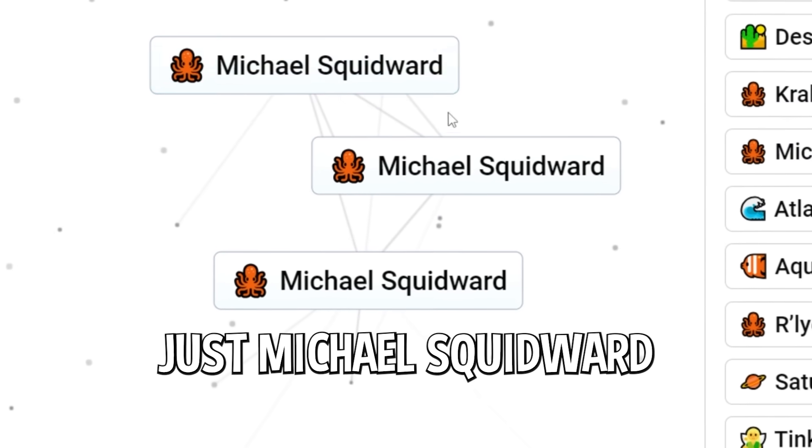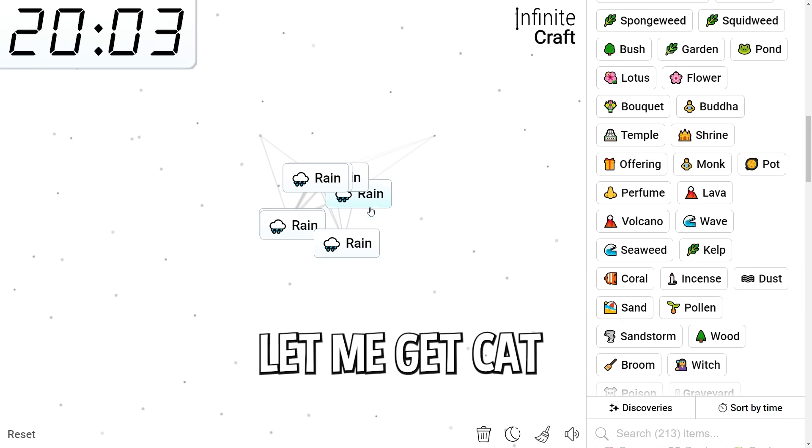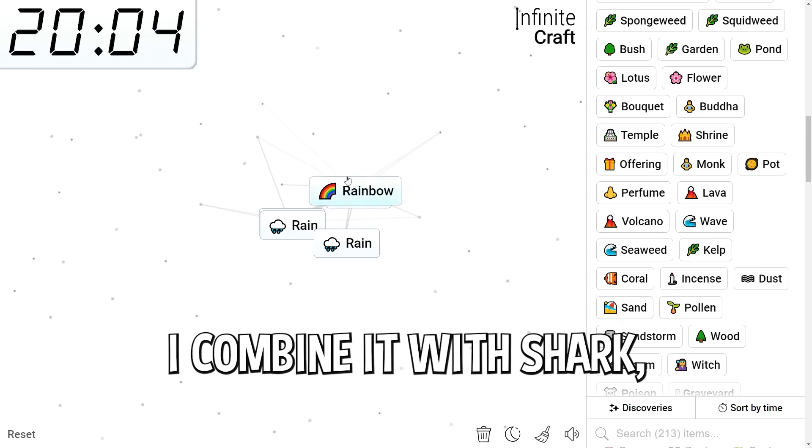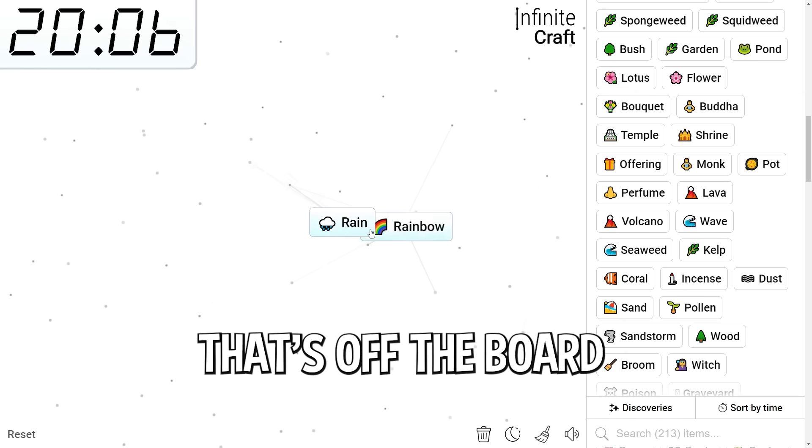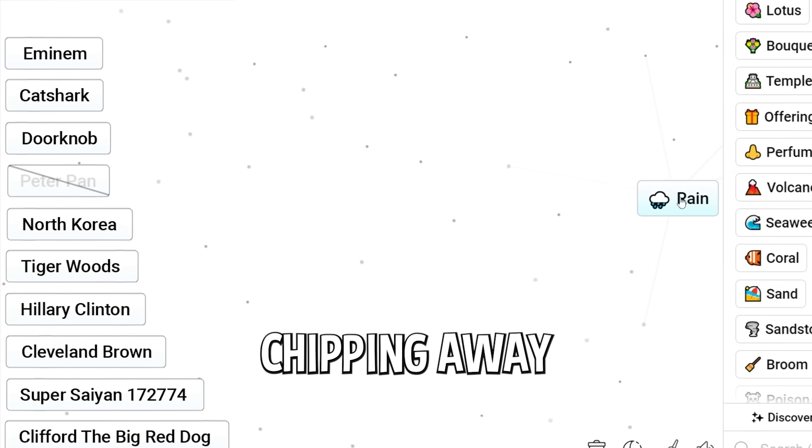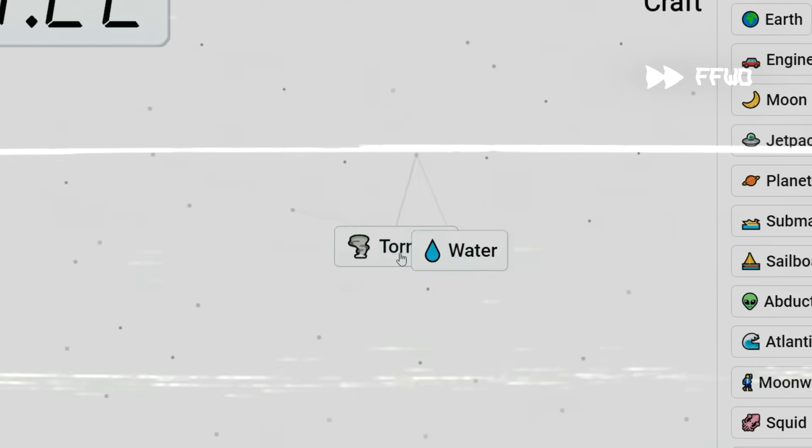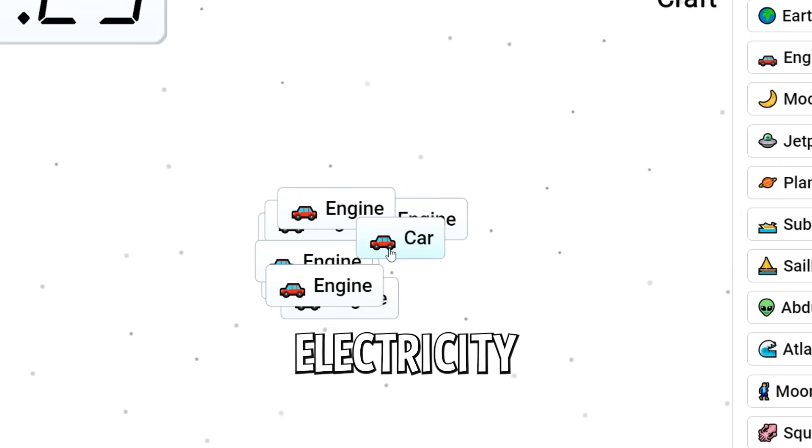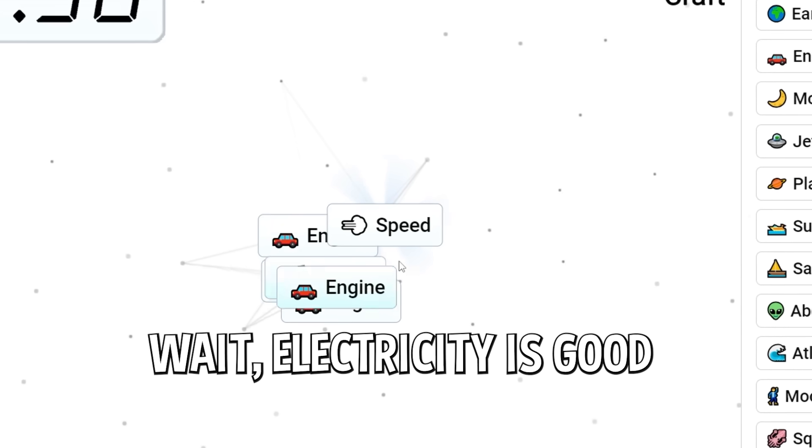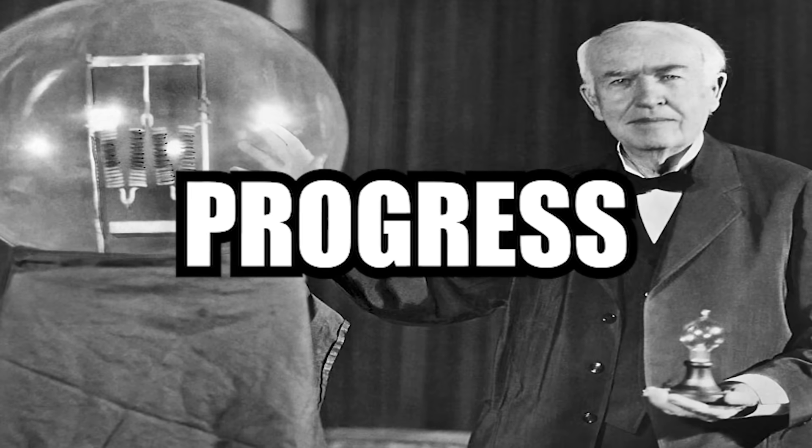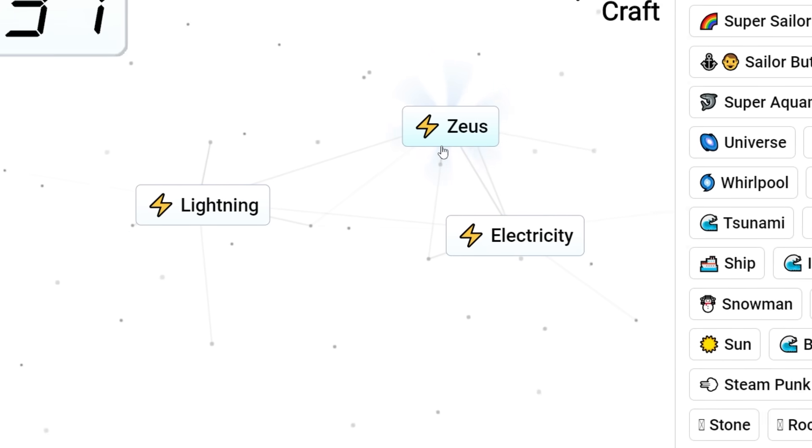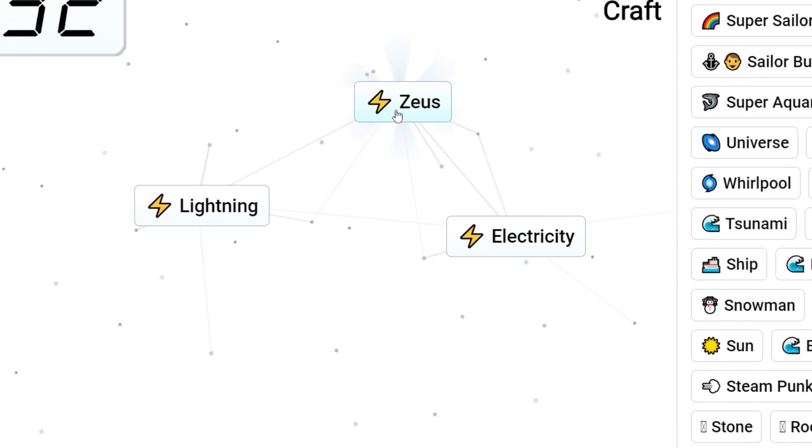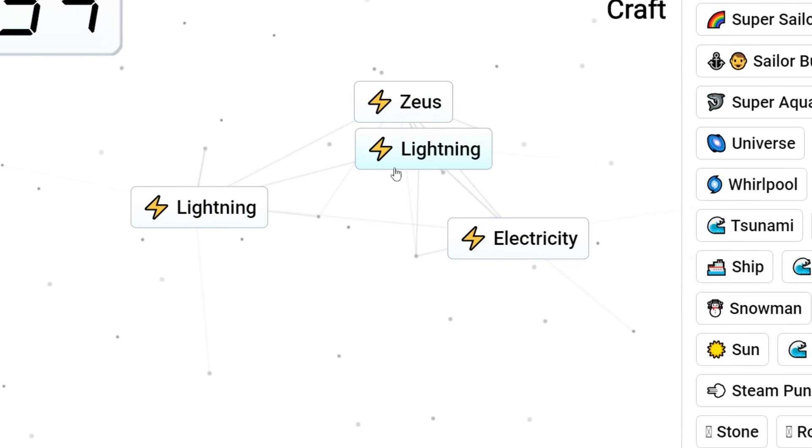Actually, let me get cat. If I get cat, I combine it with shark. We get cat shark. That's off the board. We really need to start chipping away at this list. Electricity. Wait, electricity is good. Speed. Light. Progress. Titanic. Lightning. Zeus. We're getting closer to Super Saiyan. I think.